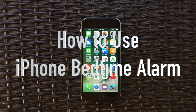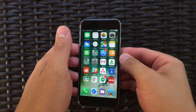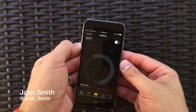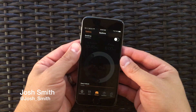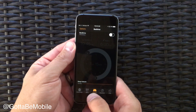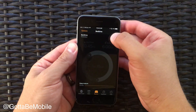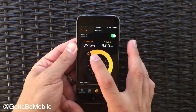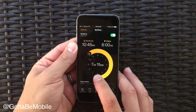This is how to use the new bedtime alarm in iOS 10. I'm Josh Smith with GottaBeMobile.com. I'm going to show you how Apple wants to make sure that you get more sleep. If you go into your Clock app, you'll notice a new bedtime option in the middle. If you toggle that on, you'll see it includes a reminder to go to bed and when to wake you up.